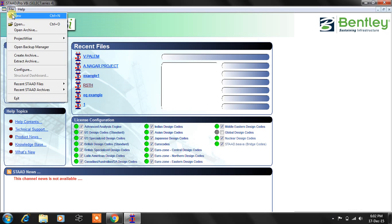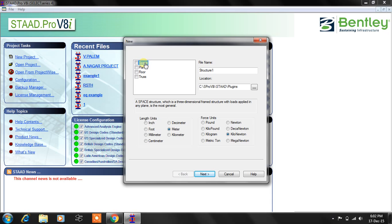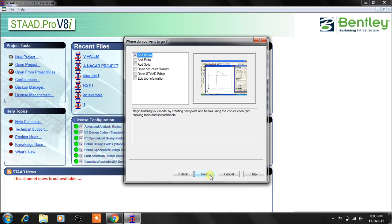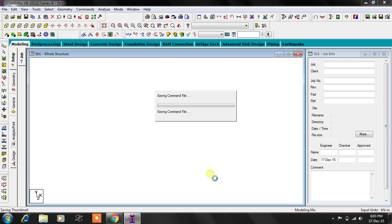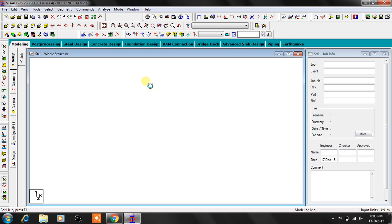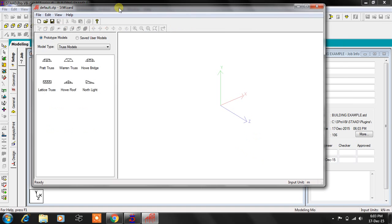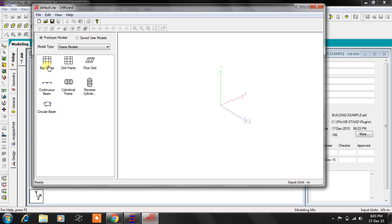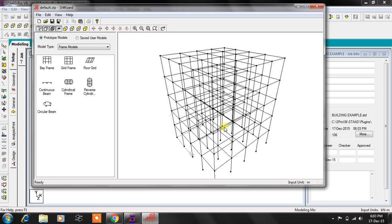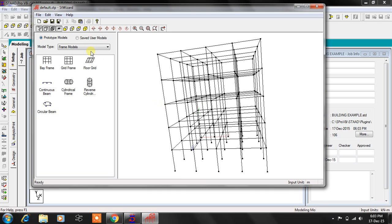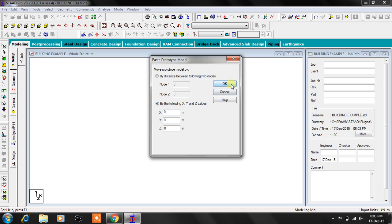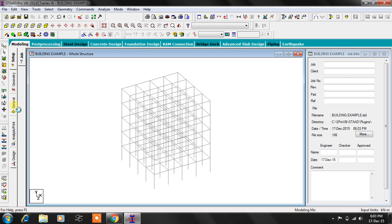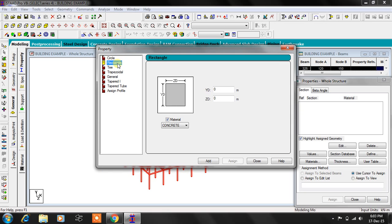We have to check a new file, so 3D space frame and building example. I'm just moving here to take the structure wizard so that we can create predefined models. I'll choose the bay frame here and go with these dimensions and forward this to my main STAAD model window.